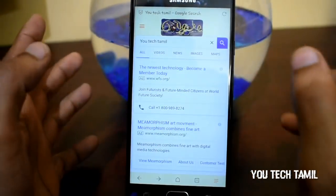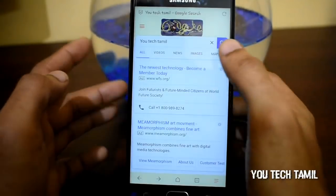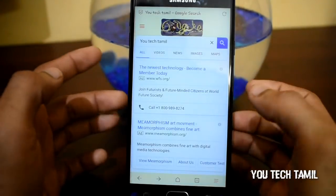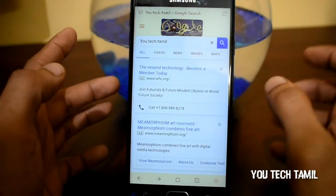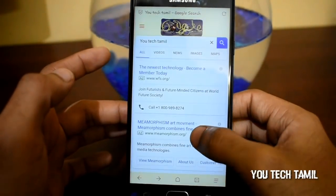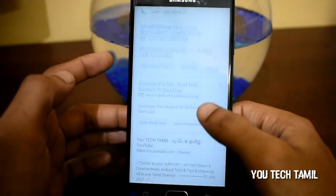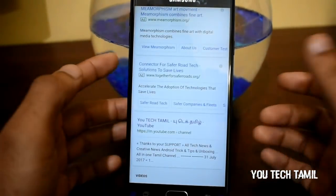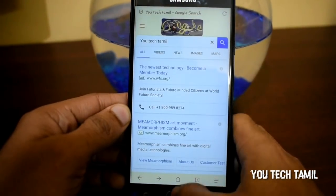You can change the color of your website, you can change the skin, and you can see the name of your browser.